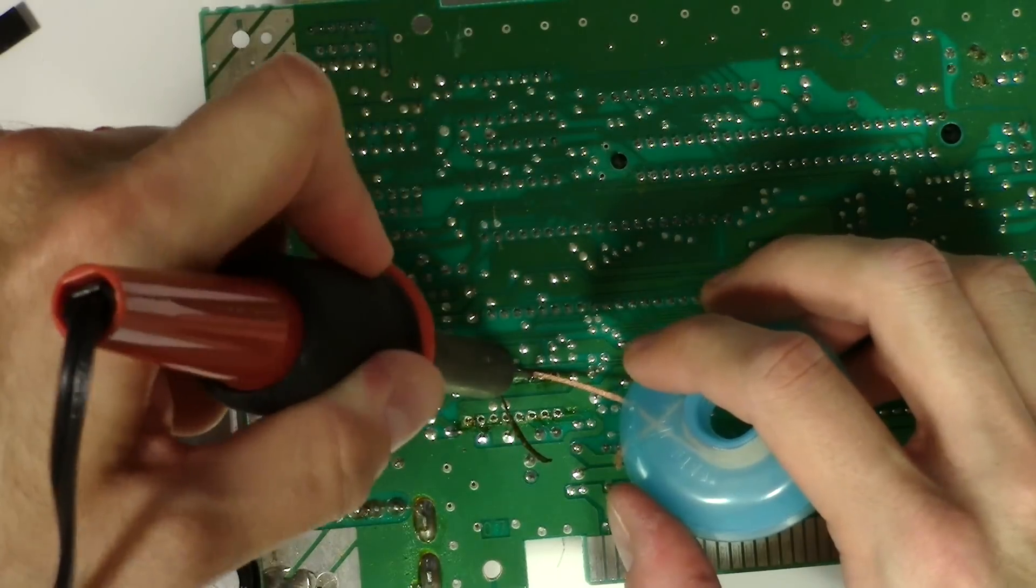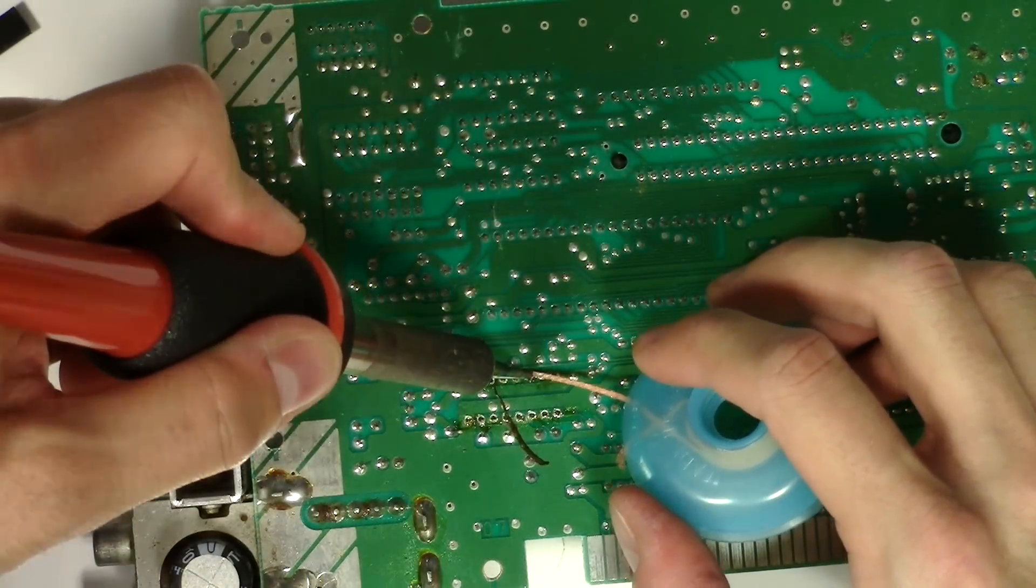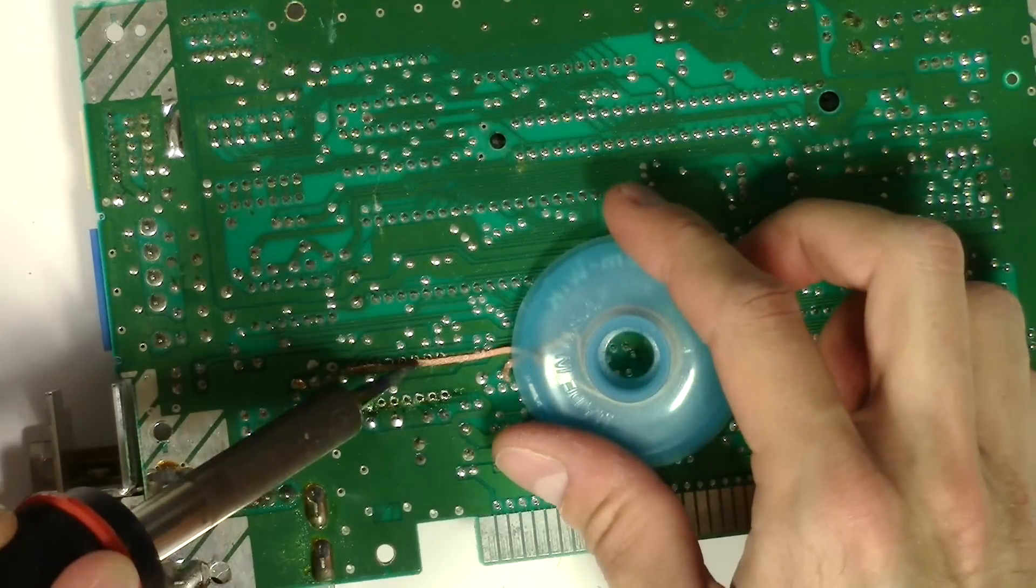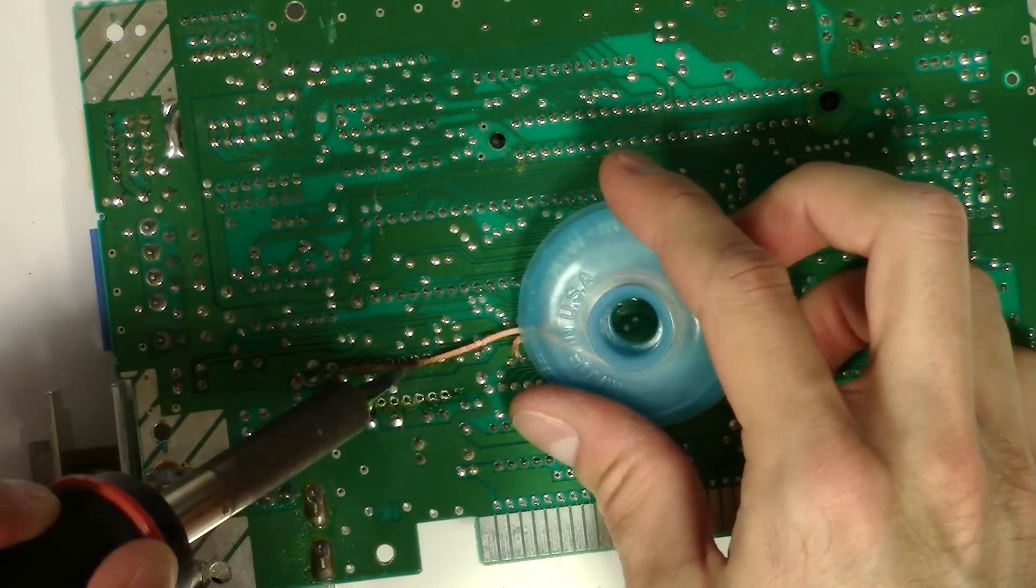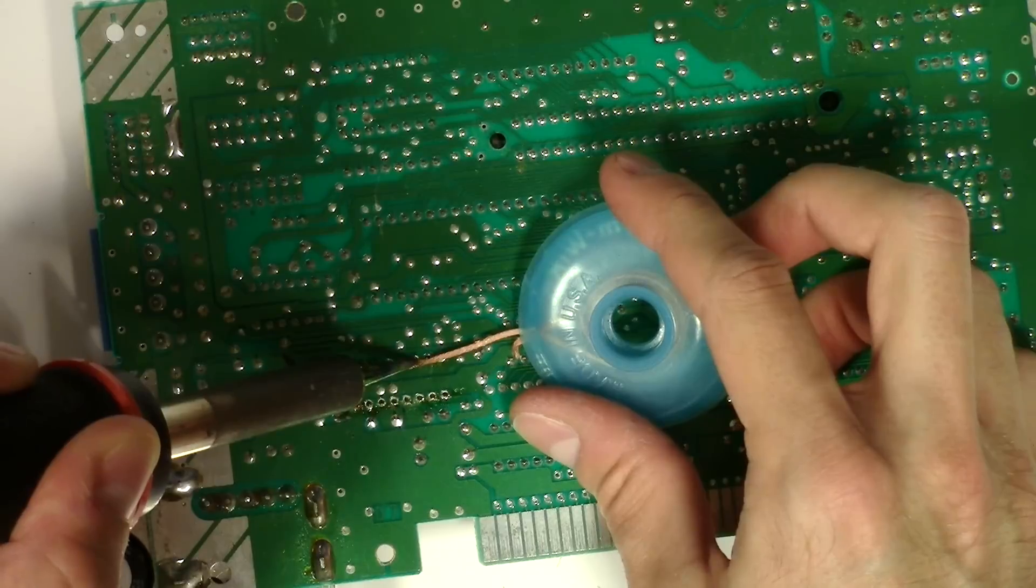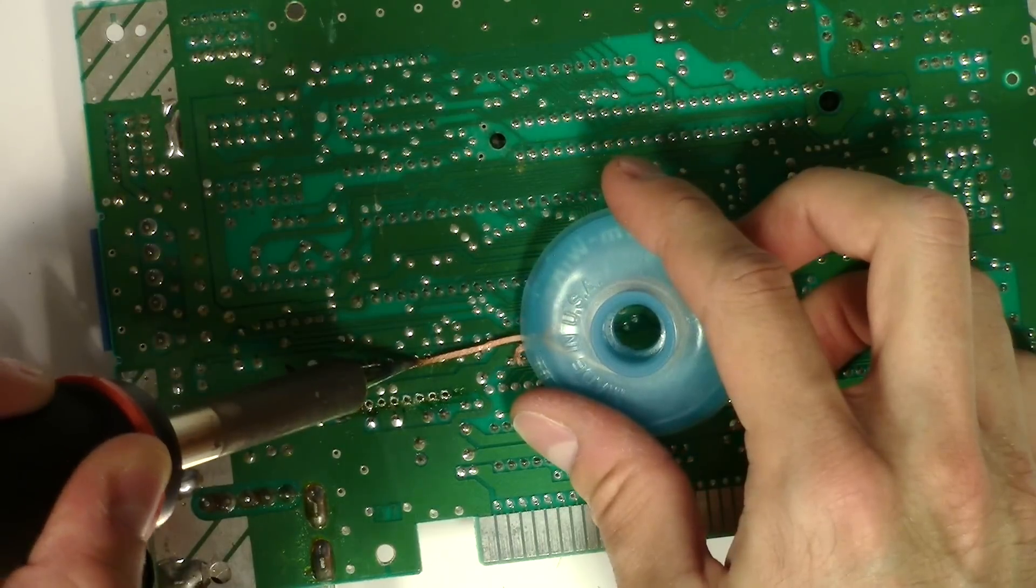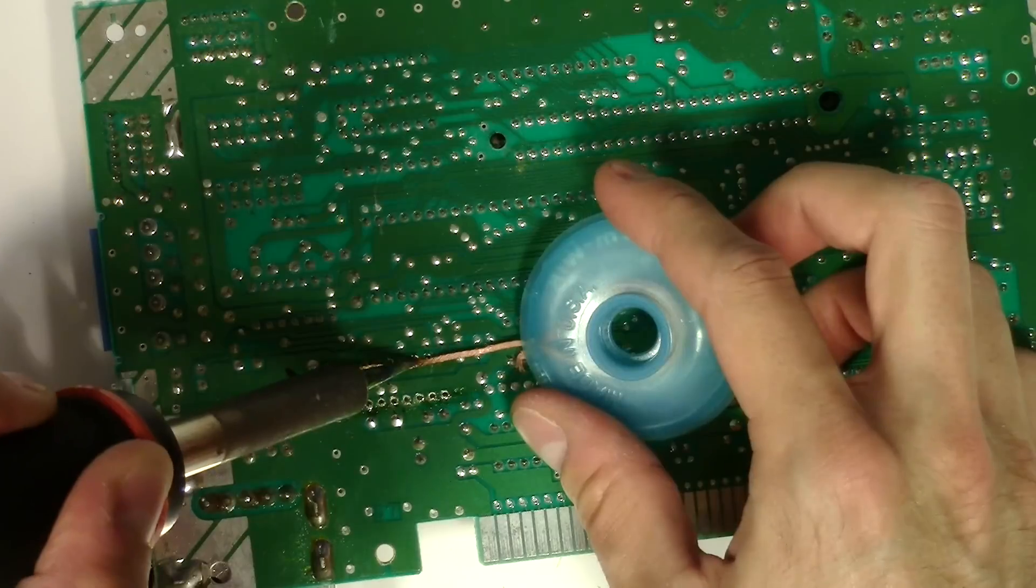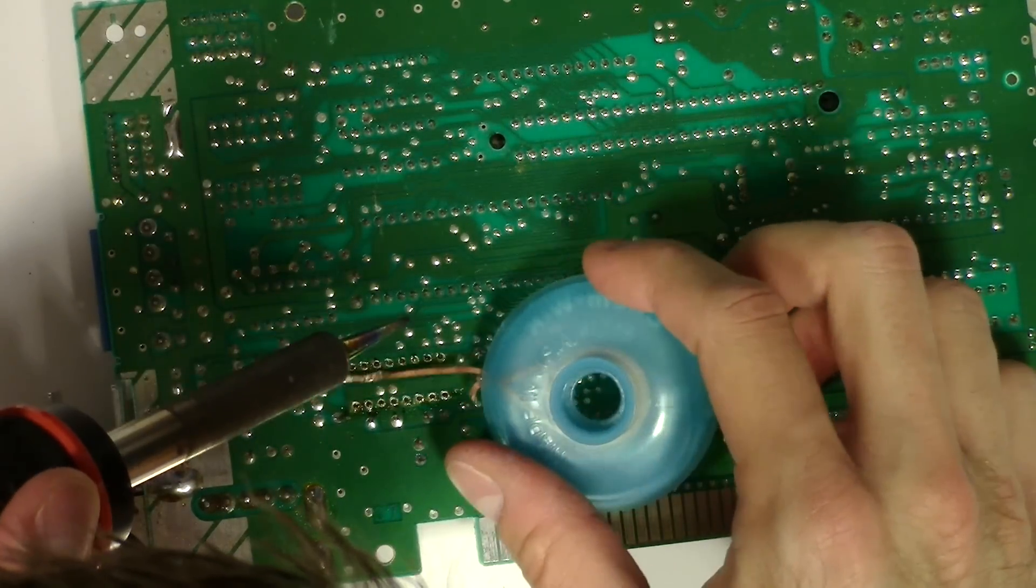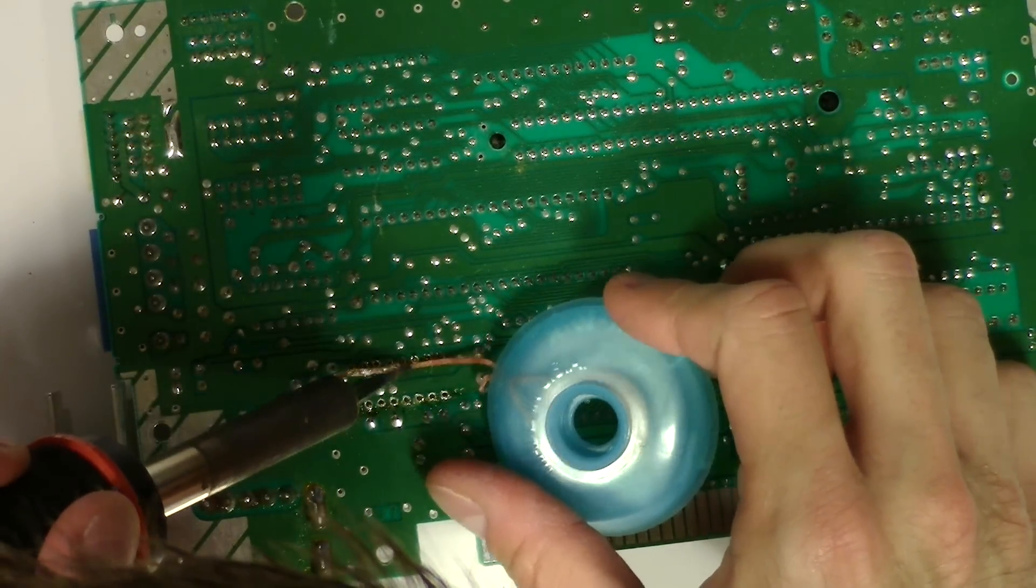In case you're wondering, this is not easy to do on camera. And I started doing this thinking oh this will be a quick video, right? Just go in there, desolder this chip and done. No, not so much.